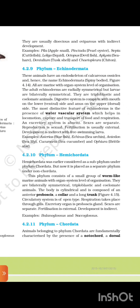4.2.10 Phylum Hemichordata. Hemichordata was earlier considered as a subphylum under phylum Chordata, but is now placed as a separate phylum under non-chordates. This phylum consists of a small group of worm-like marine animals with organ system level of organization. They are bilaterally symmetrical, triploblastic, and coelomate animals. The body is cylindrical and composed of an anterior proboscis, a collar, and a long trunk. Circulatory system is of open type. Respiration takes place through gills. The excretory organ is the proboscis gland. Sexes are separate; fertilization is external; development is indirect. Examples: Balanoglossus and Saccoglossus.